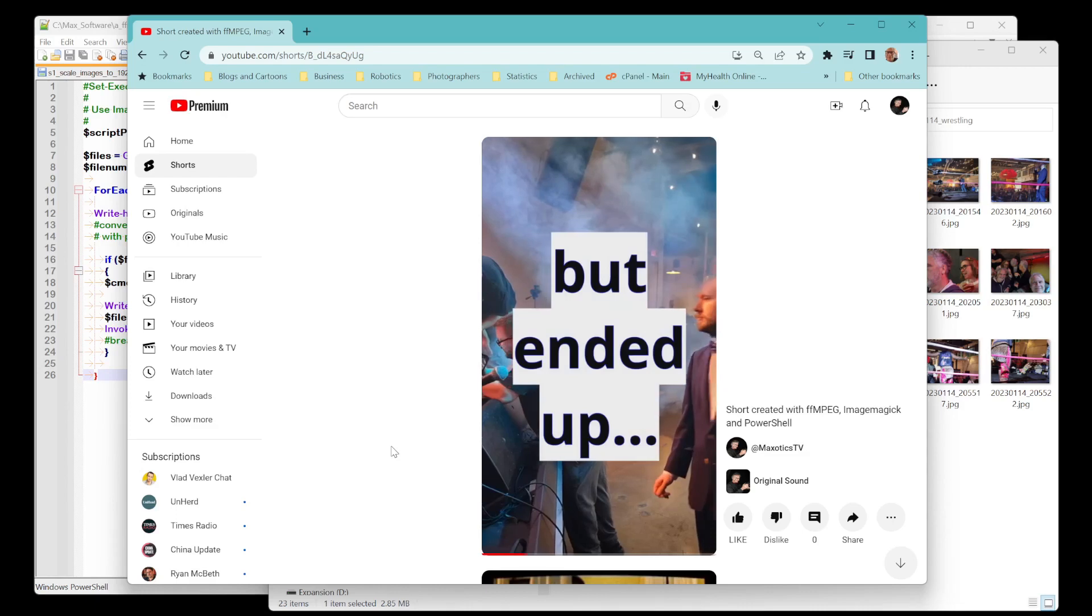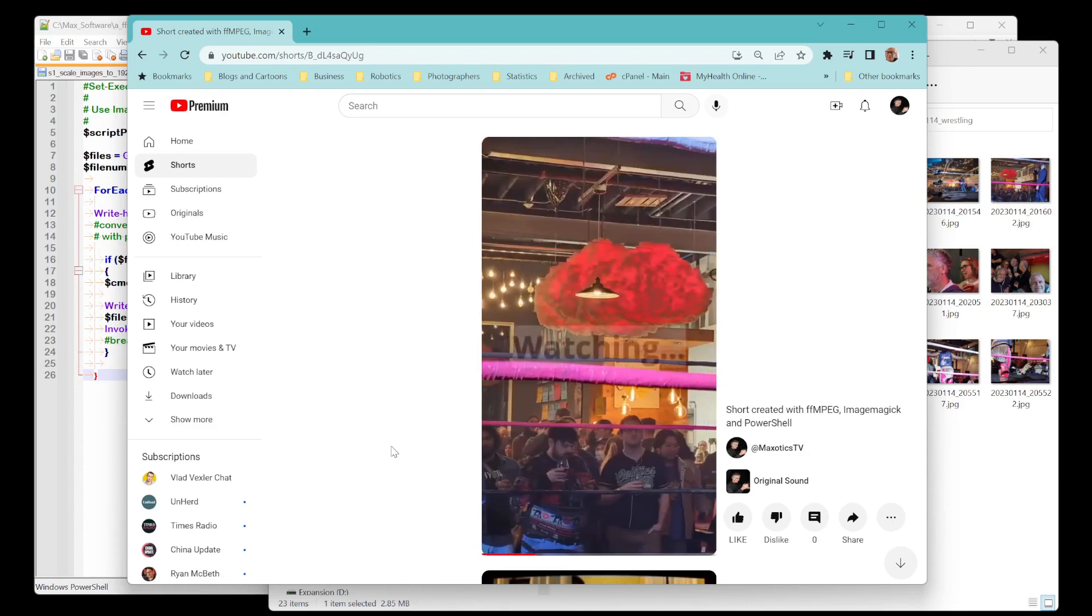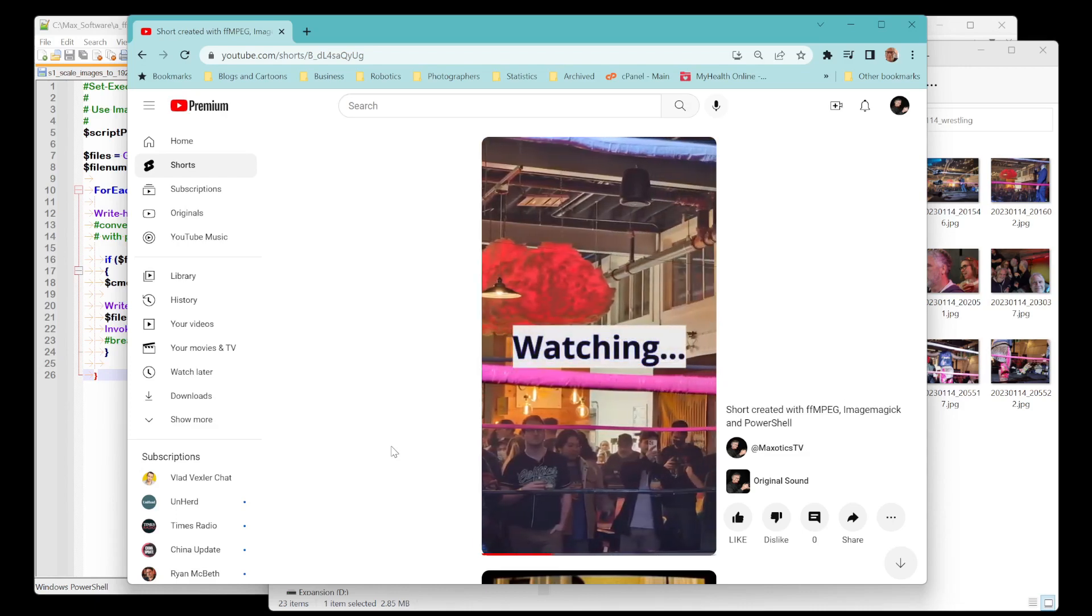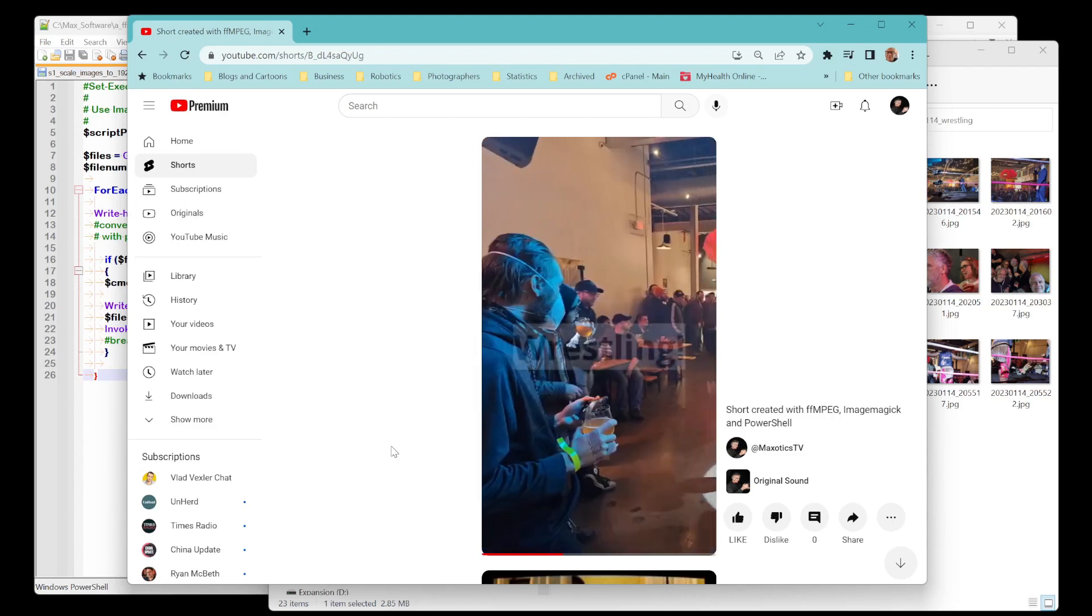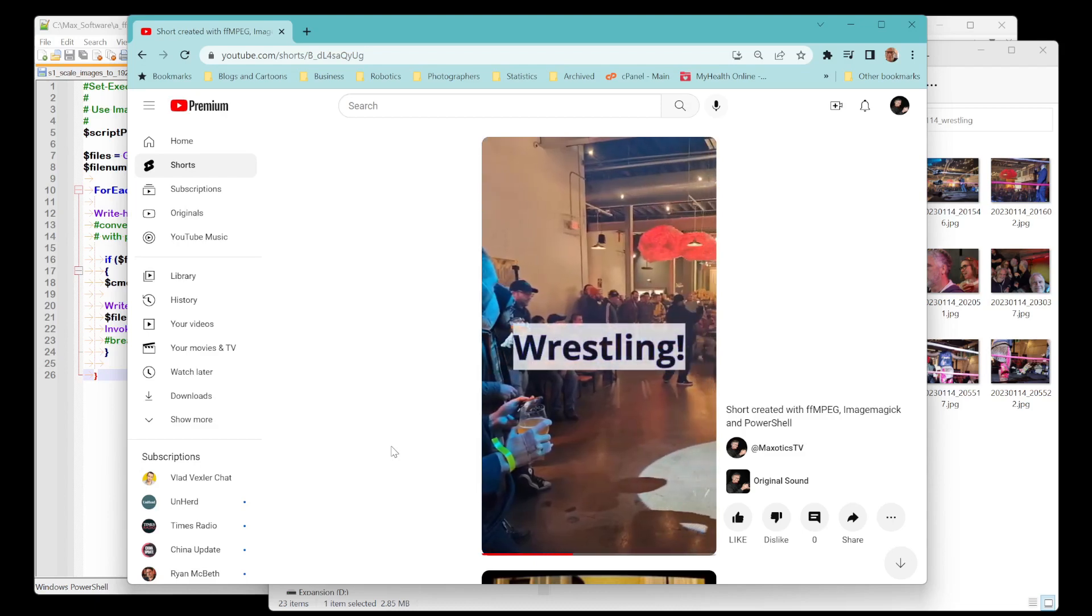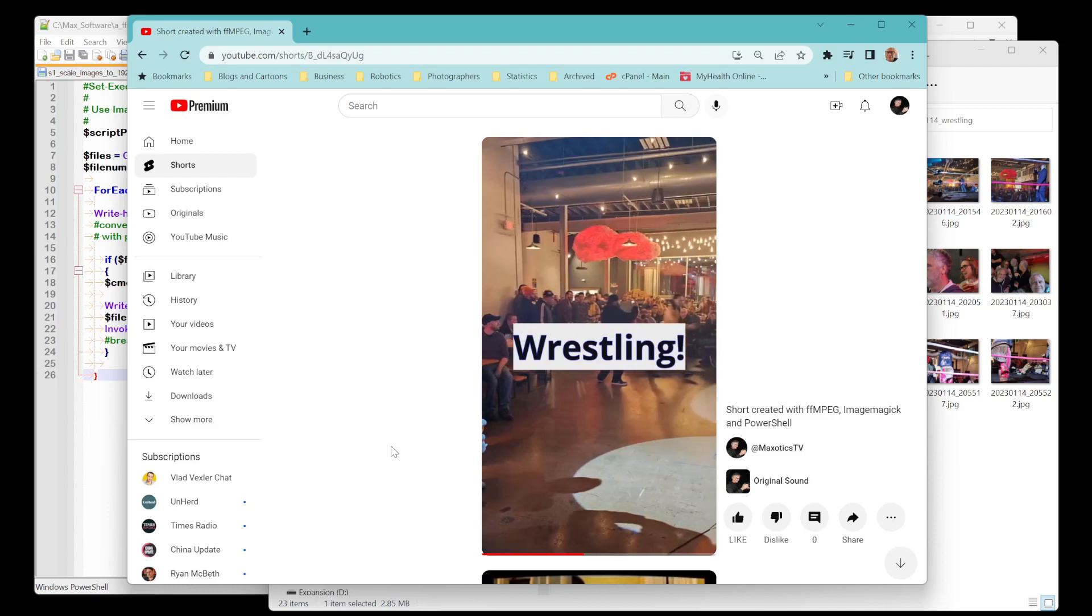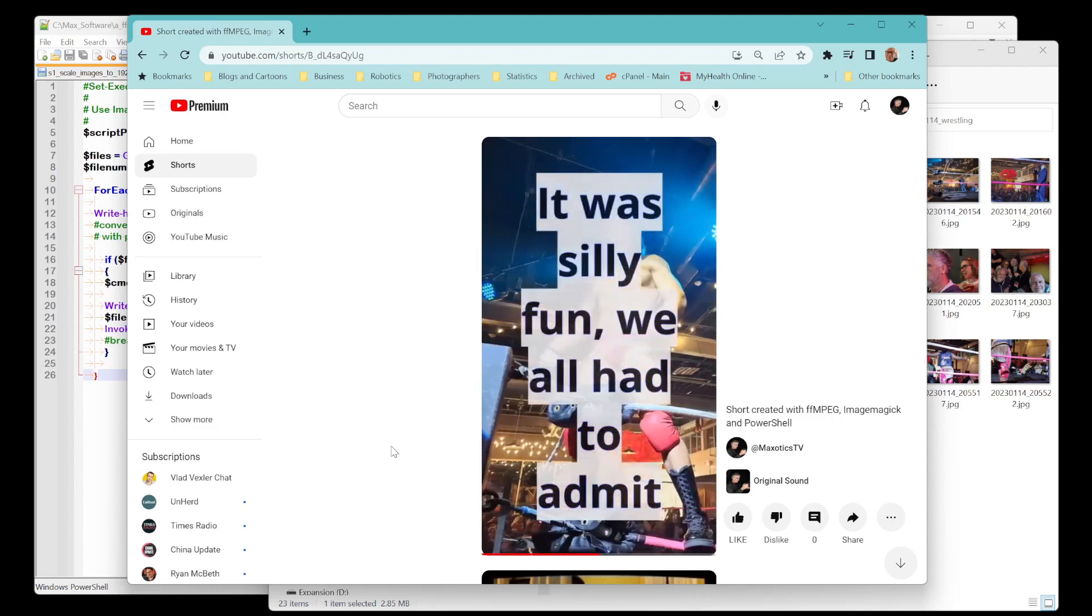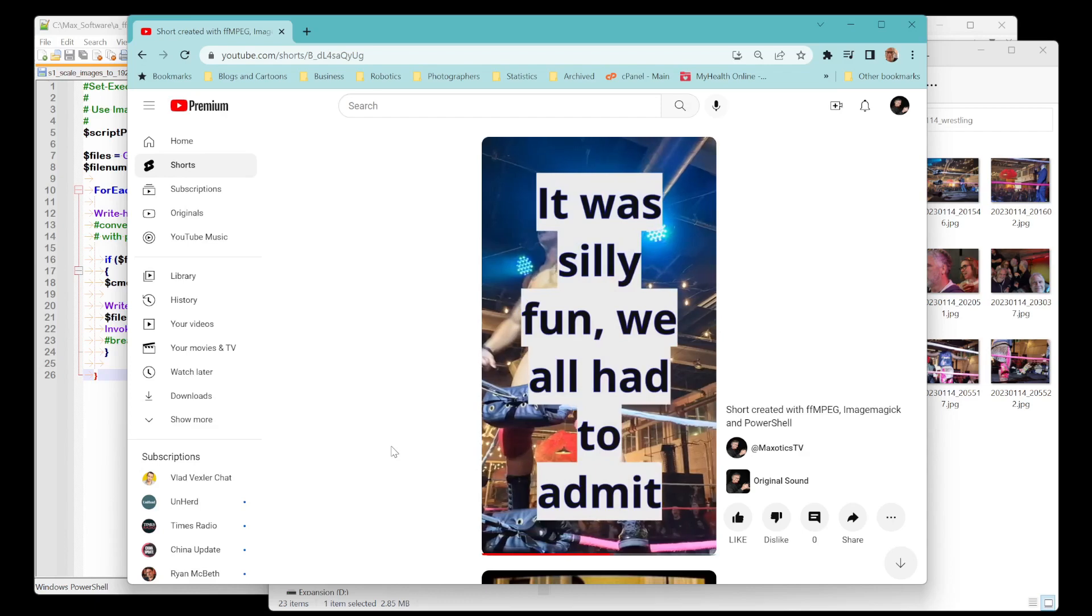So I used FFmpeg to basically pan across them. I used ImageMagick both to resize the images and to create these captions on transparent backgrounds. And then PowerShell is how it processes all the files together.